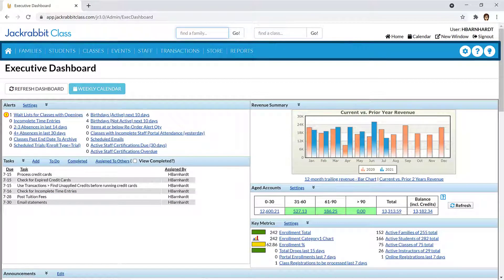JackRabbit's menu bar is simple and organized, helping you to streamline your workflows and quickly navigate in JackRabbit.